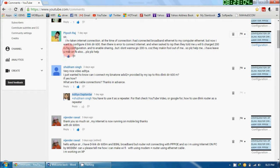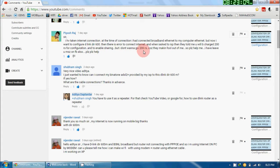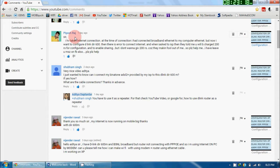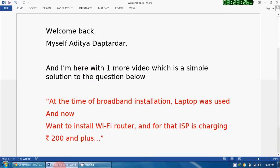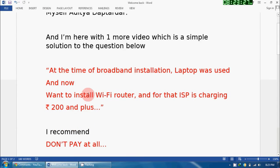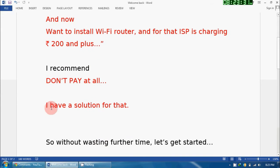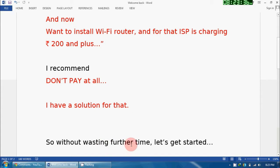Then there is an error to connect to the internet, and when I asked the ISP, they told me you will be charged 200 rupees for the configuration and to enable sharing. But I don't want to give 200 rupees because they are making a fool out of me. So please help me. I know many people have been stuck in the same situation, so I recommend don't pay at all because I have a solution for that.